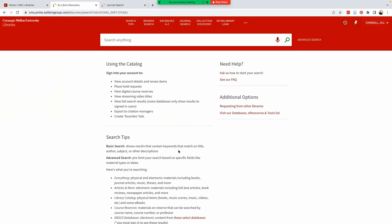Now that we're logged in, we've been redirected to a page with a single search box and a section with search tips that gives more details about what is included in our various search options. The single search box is a basic search. It shows results that contain keywords that match on title, author, subject, or other descriptions.